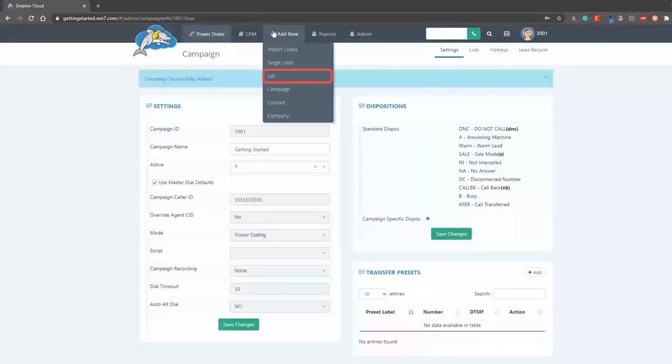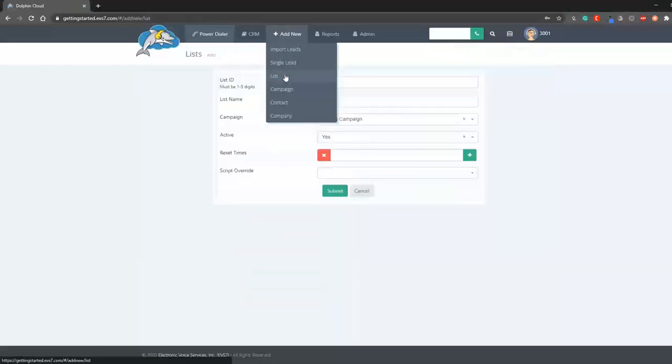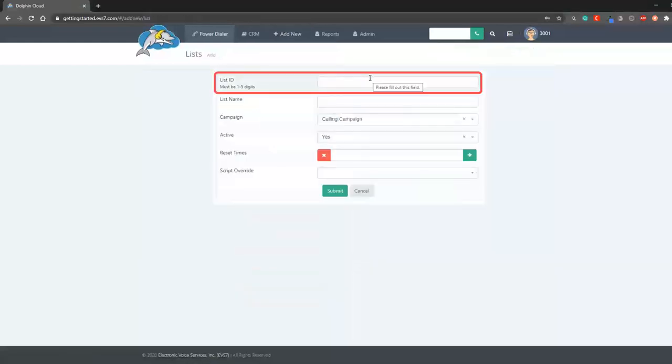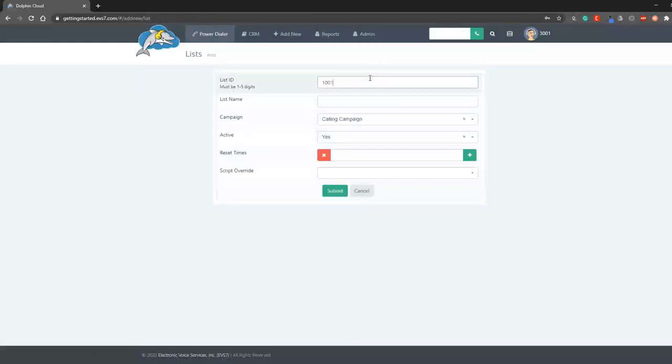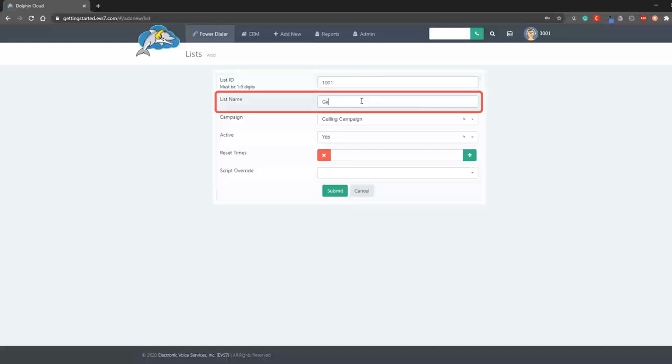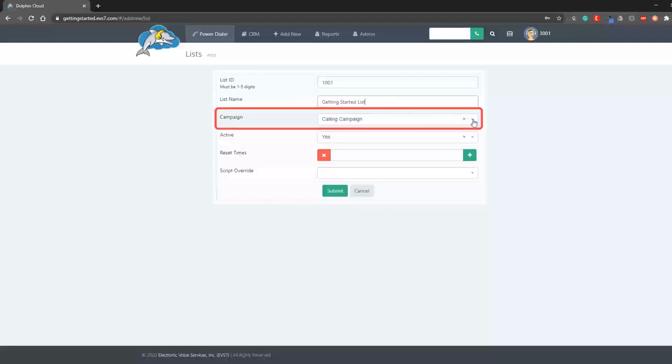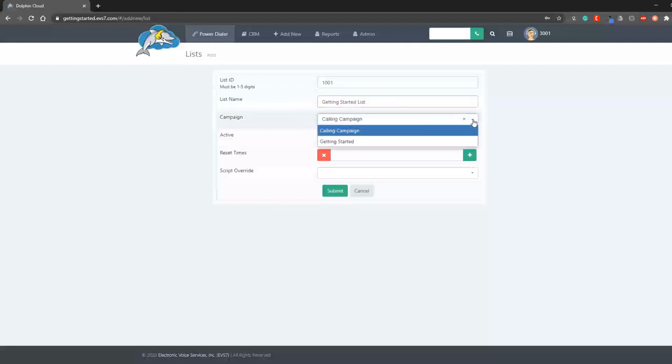Now we'll add a new list. Add the 1 to 5 digit list ID, name it, and then assign it to the campaign you wish.